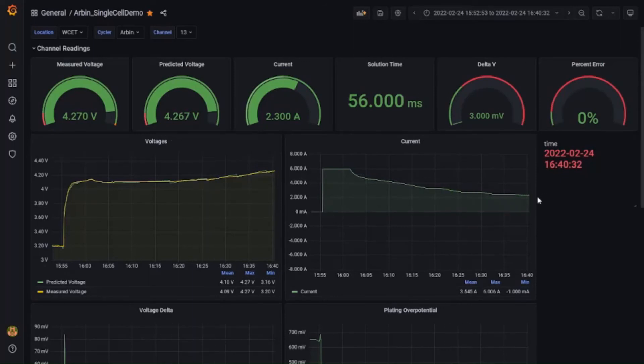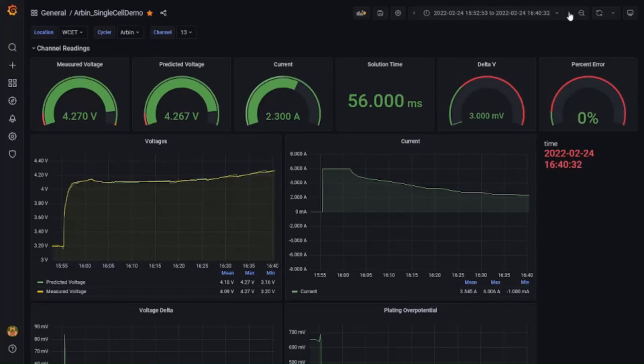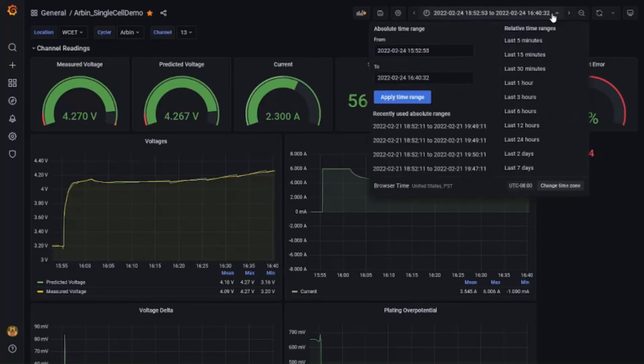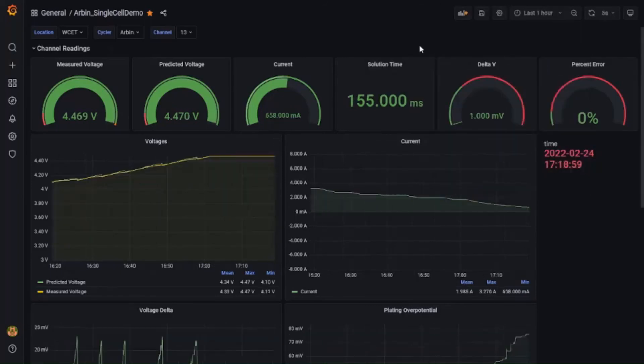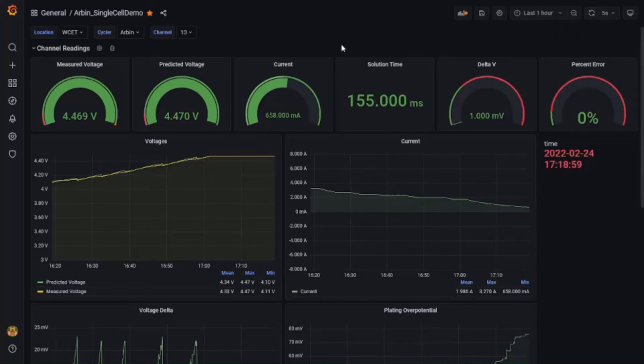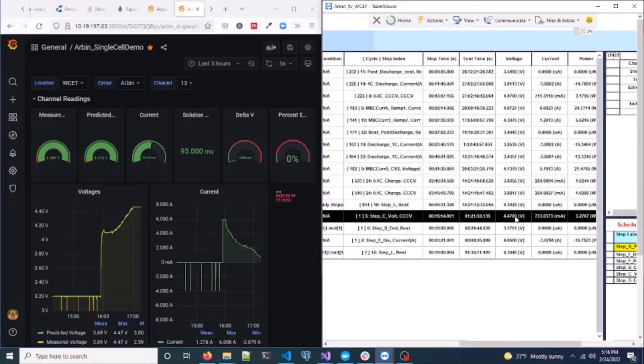Controlling the over potentials can lead to significantly improved battery cycle life. The states are updated based on the measured voltage on the left. And you can see that we get a very good match between the predicted and measured voltage while simultaneously controlling the over potentials.